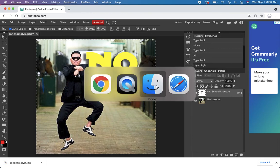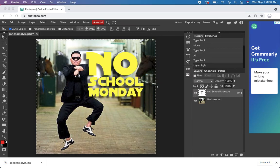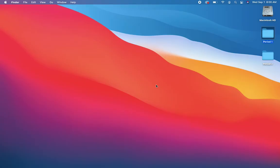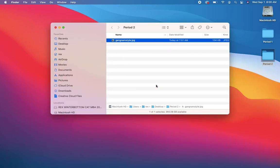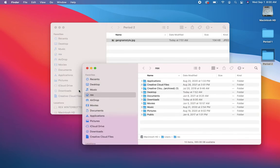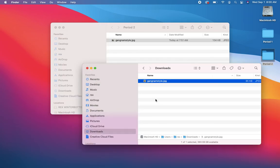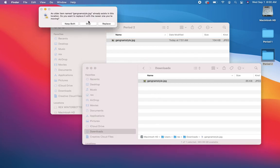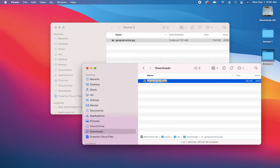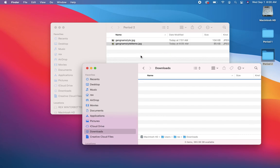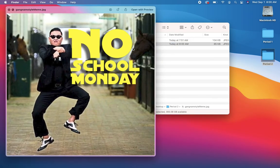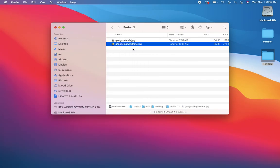Now let's go back into our folder. Look in period two. Let's see. What? Didn't save there? Maybe it's in downloads. I'll go to a new downloads folder. Here it is. Oh, I gotta rename it. Gangnam Style Meme. Okay. Boom. All right.